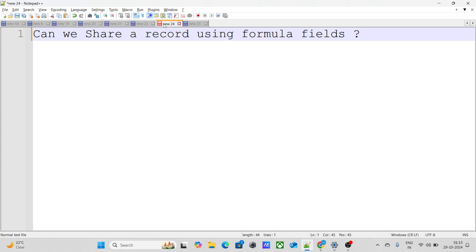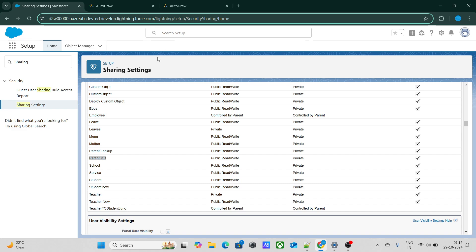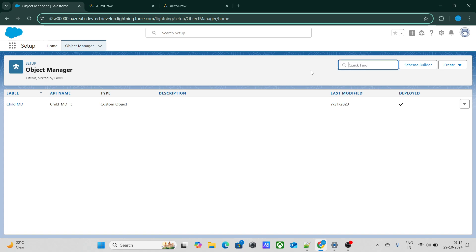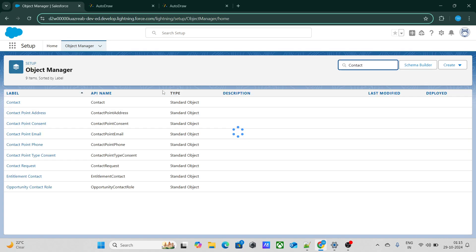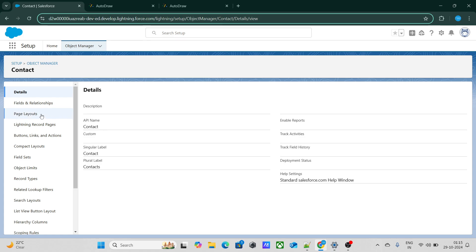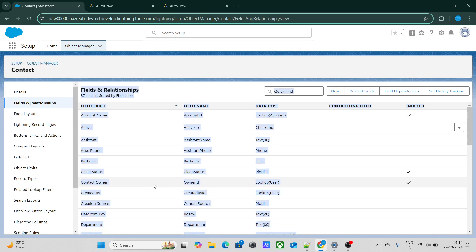The last question asks: can we share a record using formula fields? Basically, if you want to share a record using a field, you have to write a criteria-based sharing rule. So the question is: can I use a formula field within a criteria-based sharing rule? I have created a formula field on Contact.